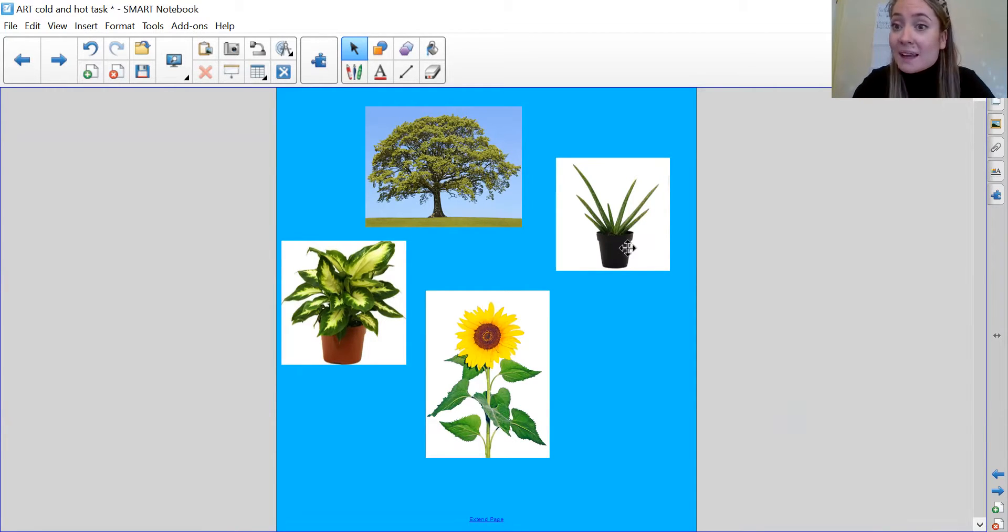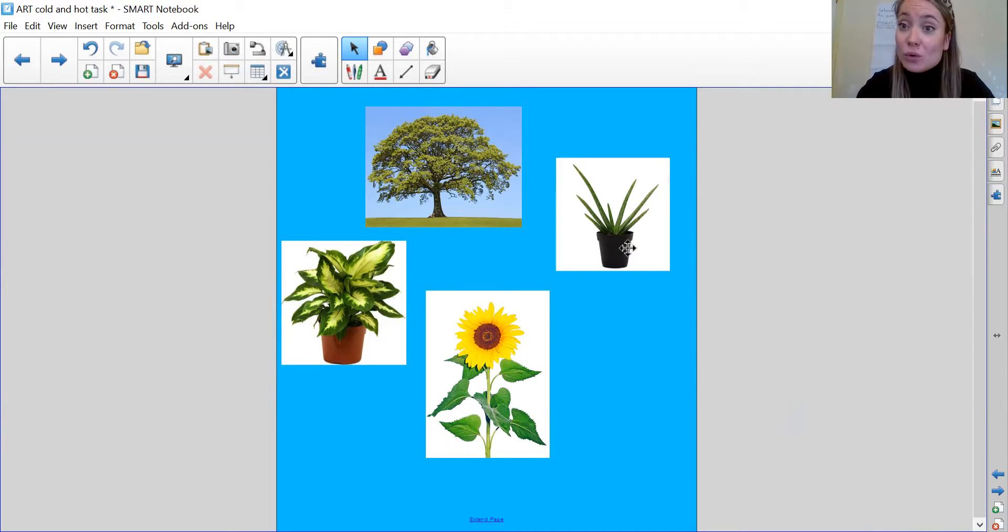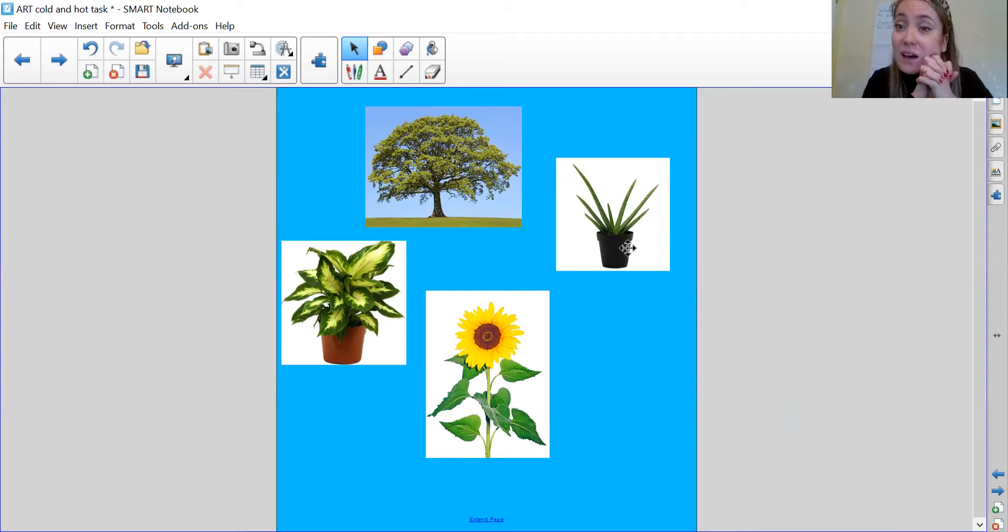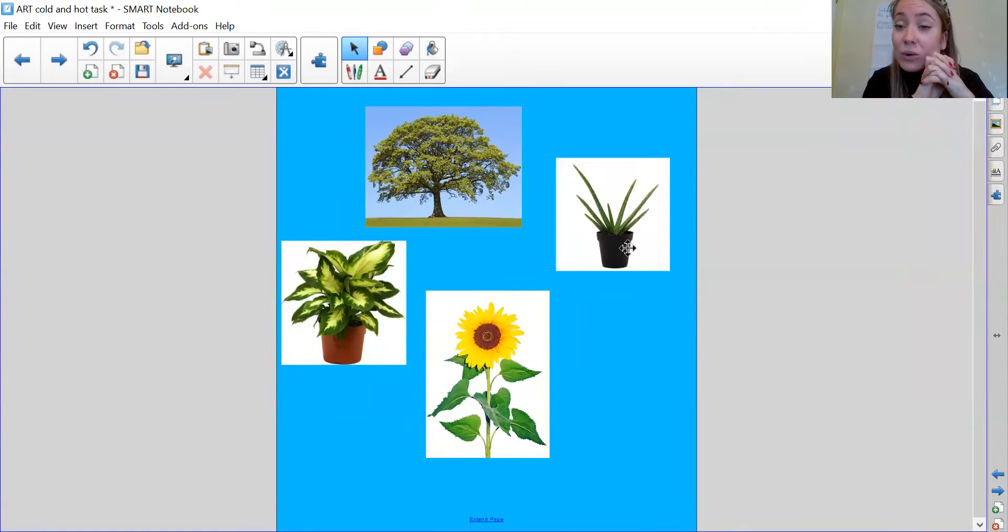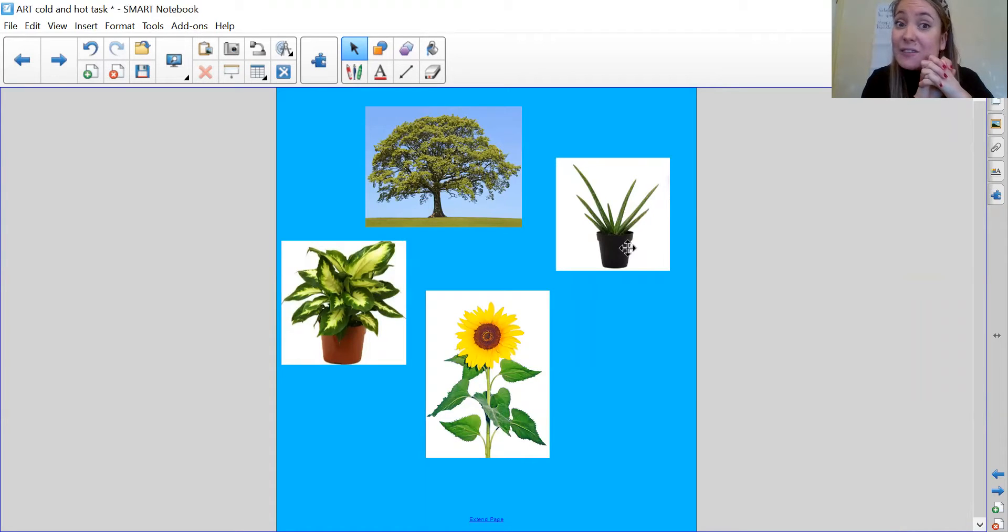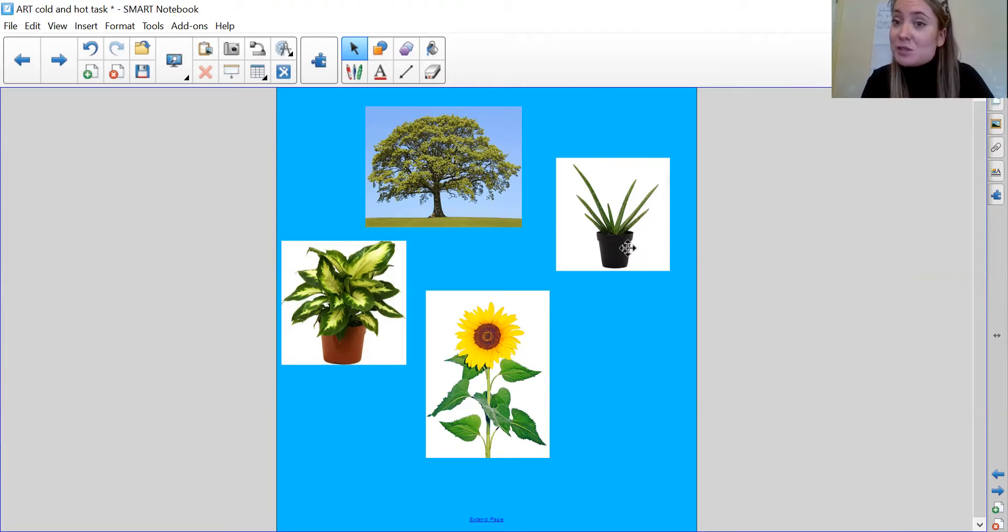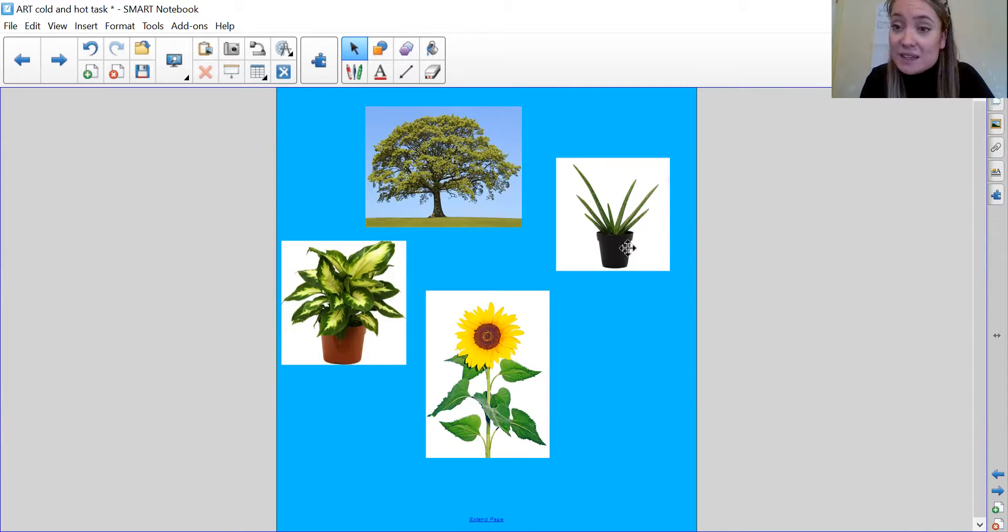And what I'd like you to do is I'd like you to draw a picture of a plant. It might be one of these or it might be one that you see in the garden or around the house or one that you know of. See if you can draw a picture of a plant and then what I'd like you to do is post your picture onto tapestry for me to see. Do you think you can do that?